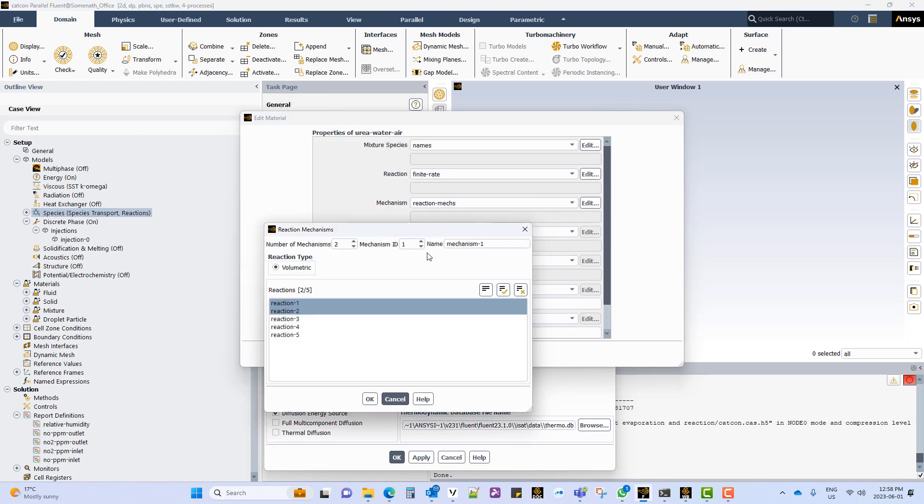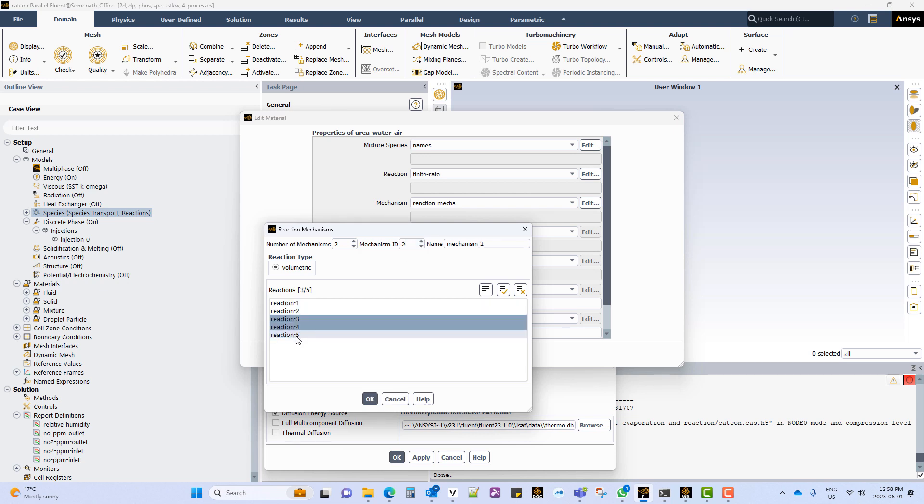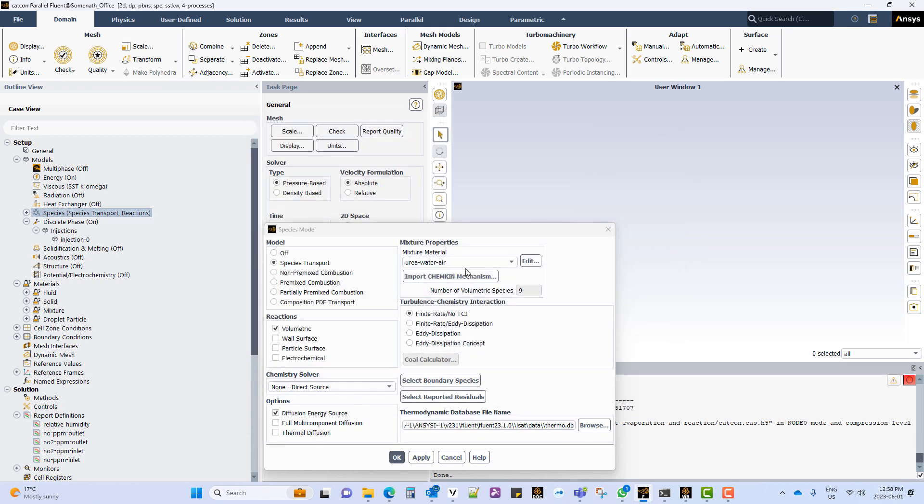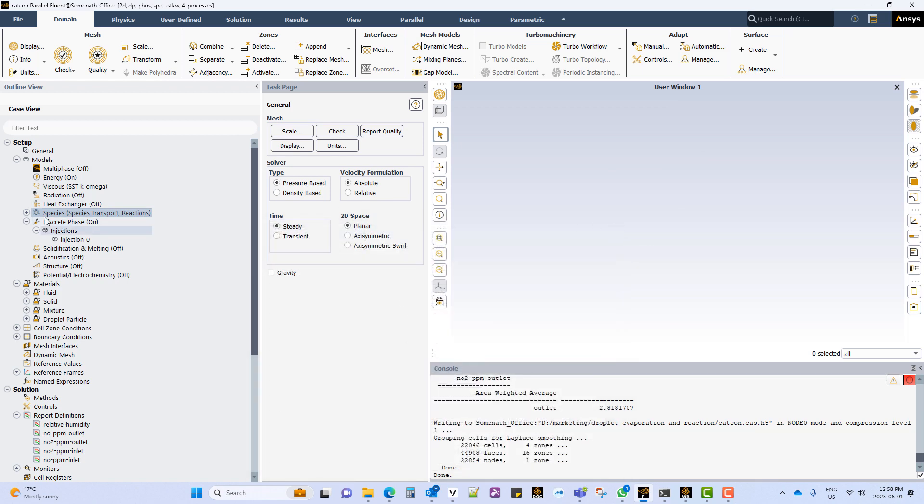The reaction mechanism tab now shows the reactions listed. We have created two mechanisms with reactions 1 and 2 in one and the rest of the reactions in mechanism 2. In this case we will be using the finite rate options with no turbulence chemistry interaction.